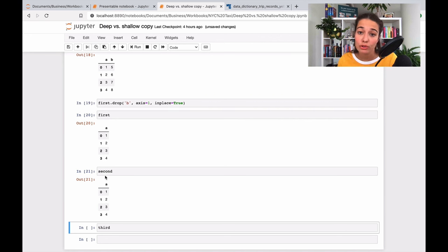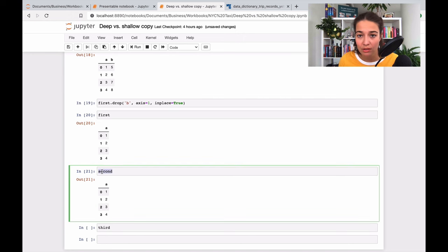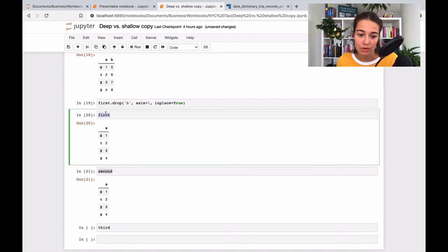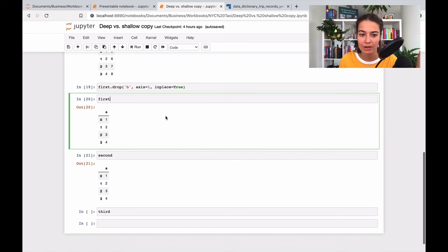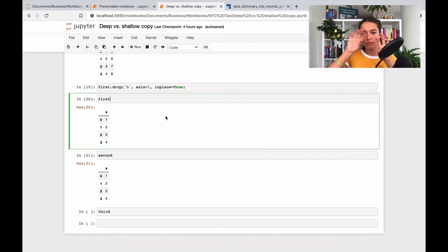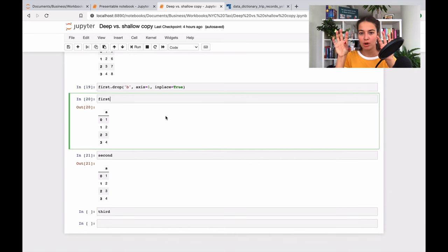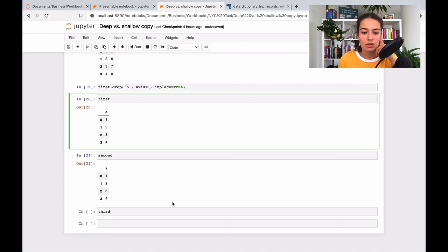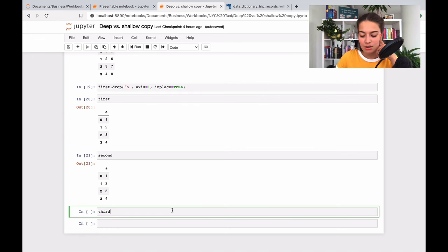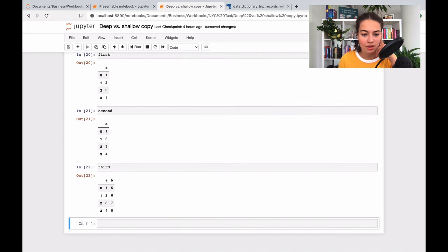But when you make a deep copy with the third one, then you create a whole different box. You just create the copy of the same box and they have different addresses. So you can see here the third one is not affected by the change of the first one.